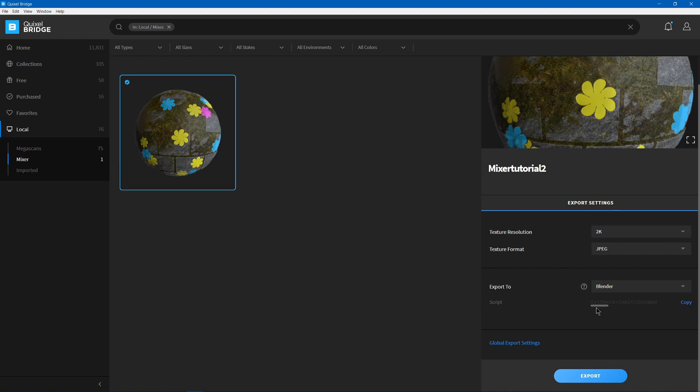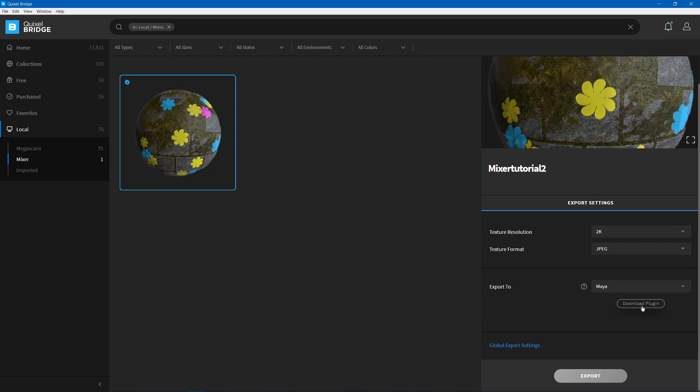And you're going to see Script, and this is where your plugin is. So if you use one that you haven't set up yet, it's going to say Download Plugin, and then you can go and click that button, and then it'll give you this, where it installed the plugin.